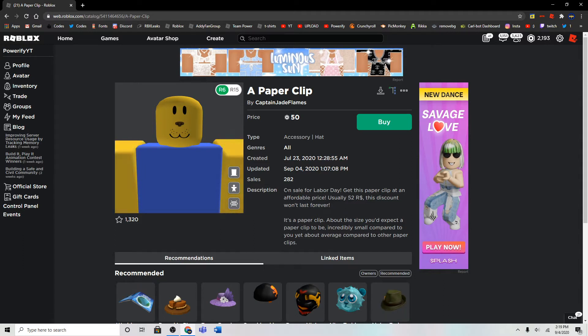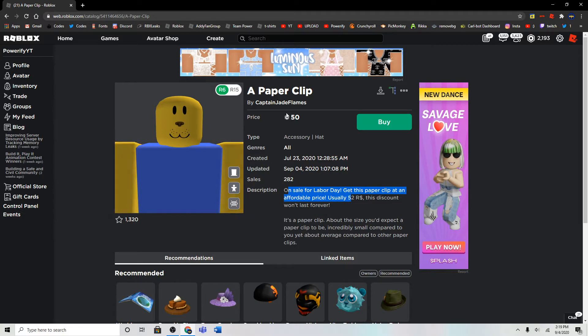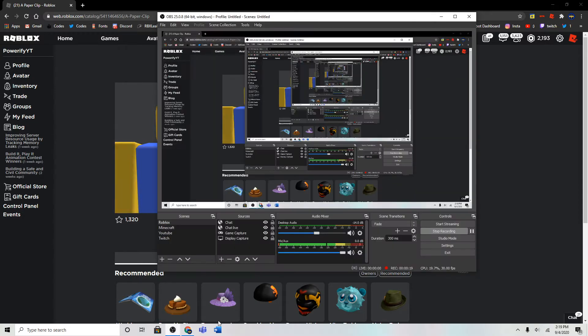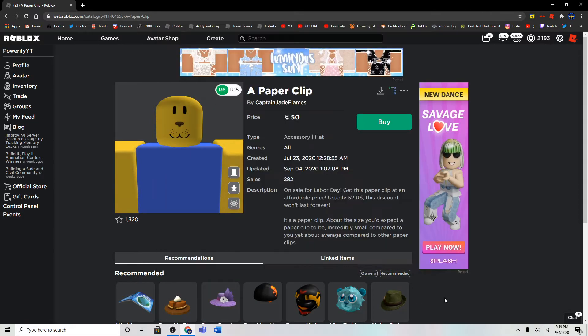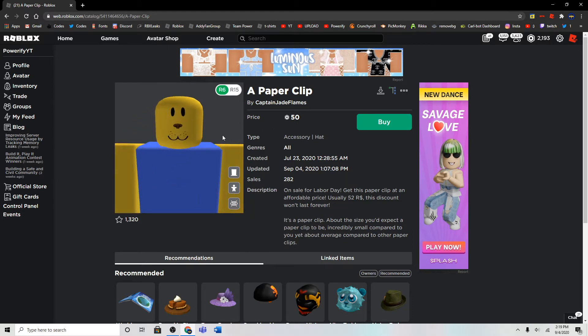It's on sale on Labor Day, and this paper clip is at an affordable price. It's usually 52 Robux, and that's a really good deal if you ask me. 52 Robux, and the discount is 50 Robux.